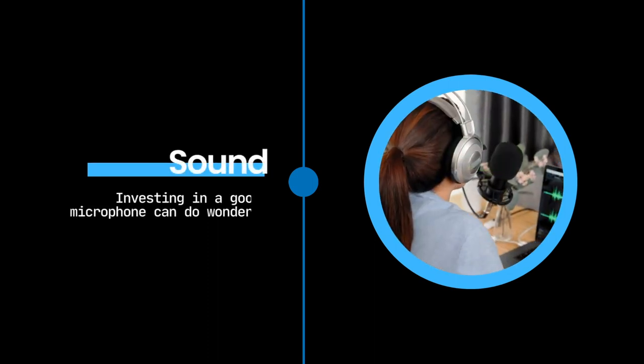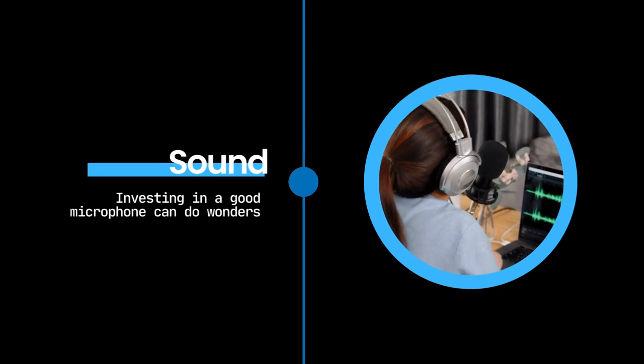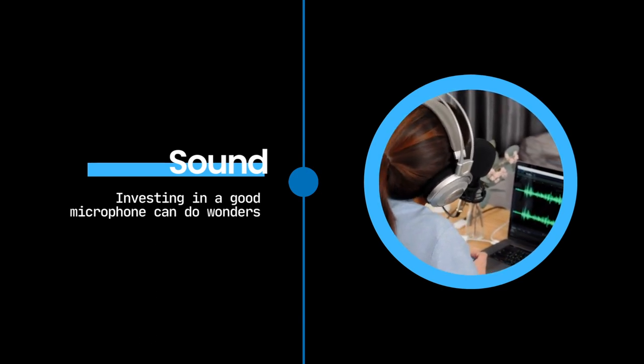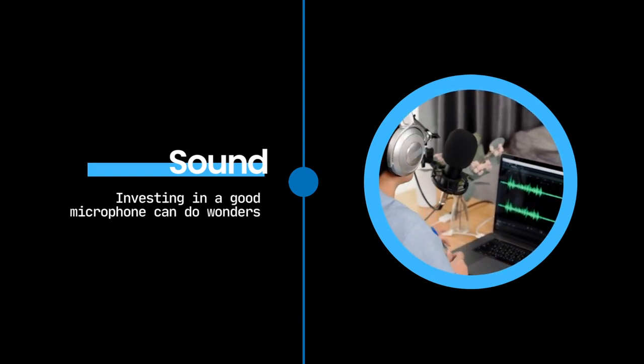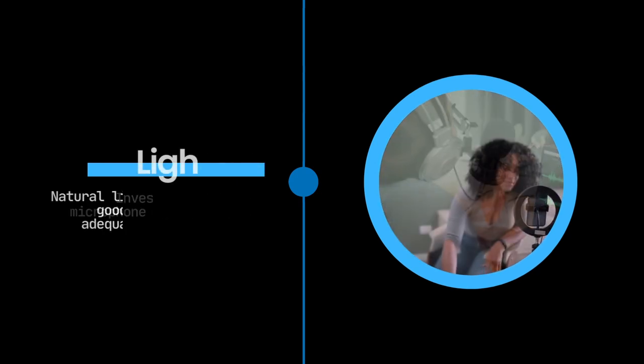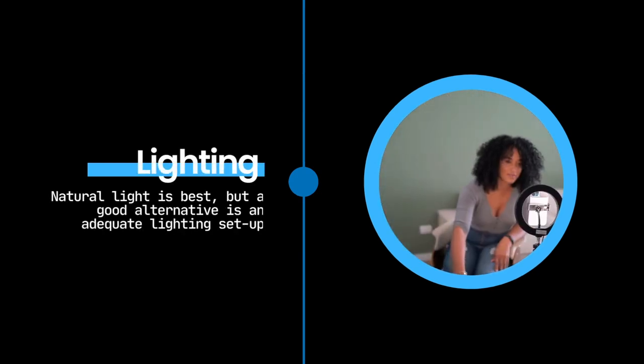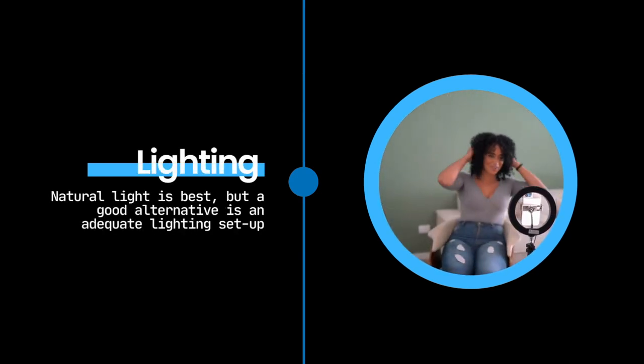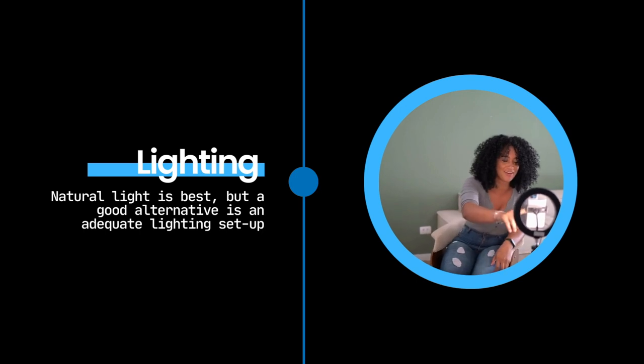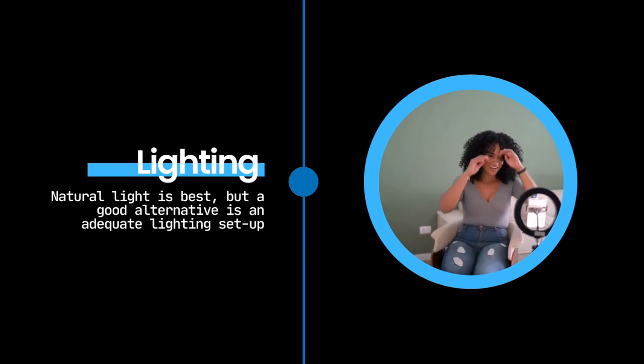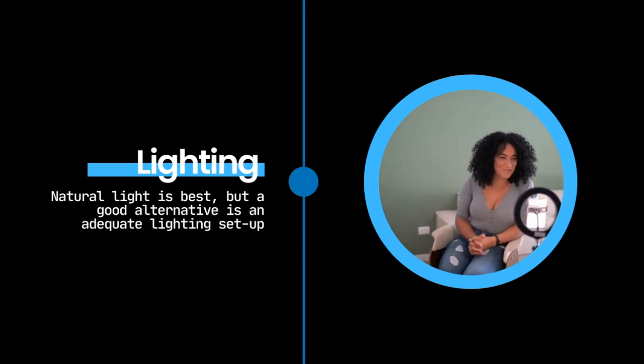Sound is a critical aspect of video content, so investing in a decent microphone can greatly enhance your video's overall quality. Adequate lighting is crucial. While natural lighting is best, sometimes it's not feasible, so having a good lighting setup can make a significant difference.